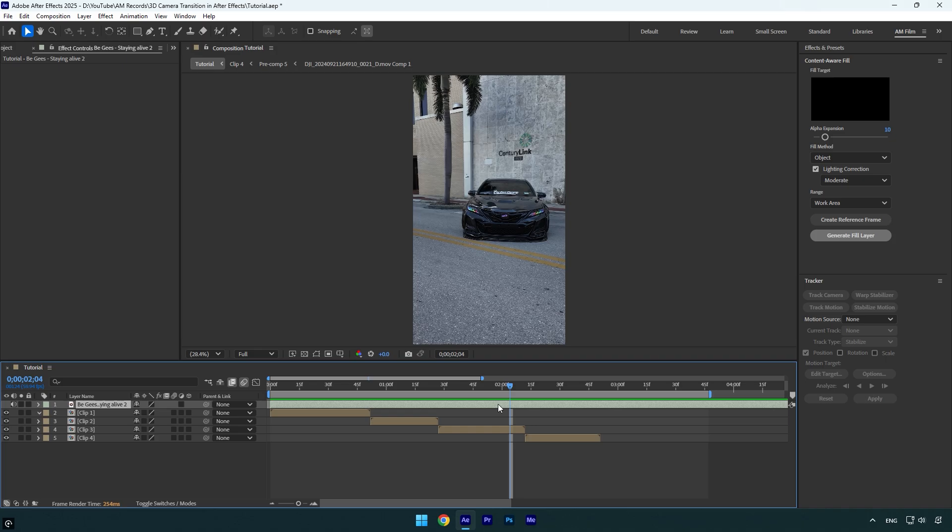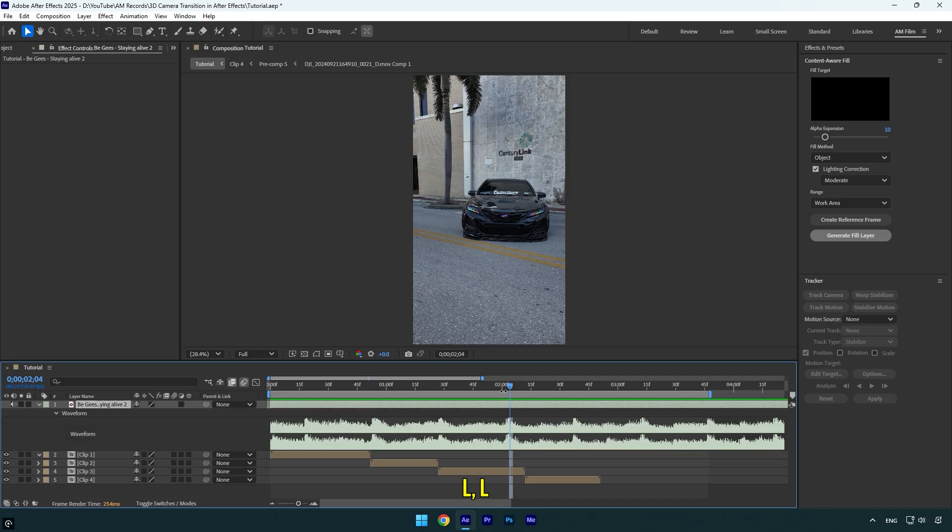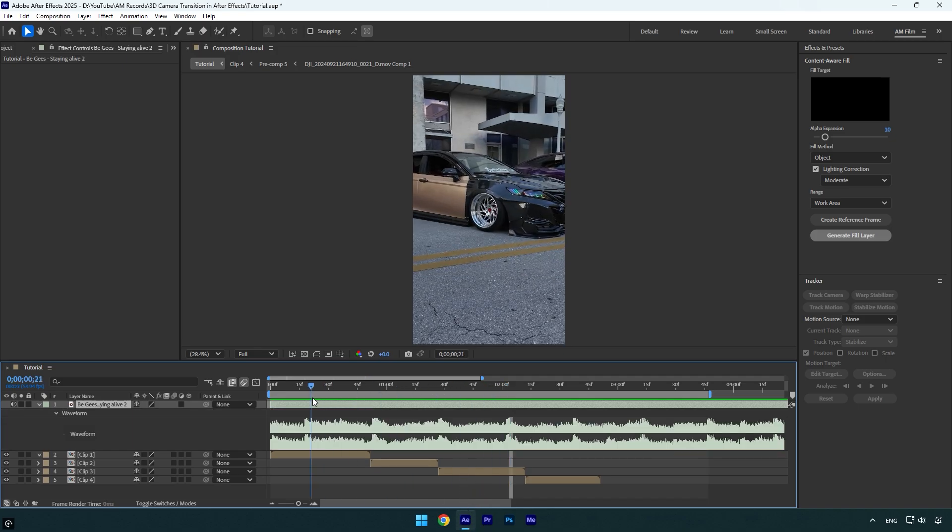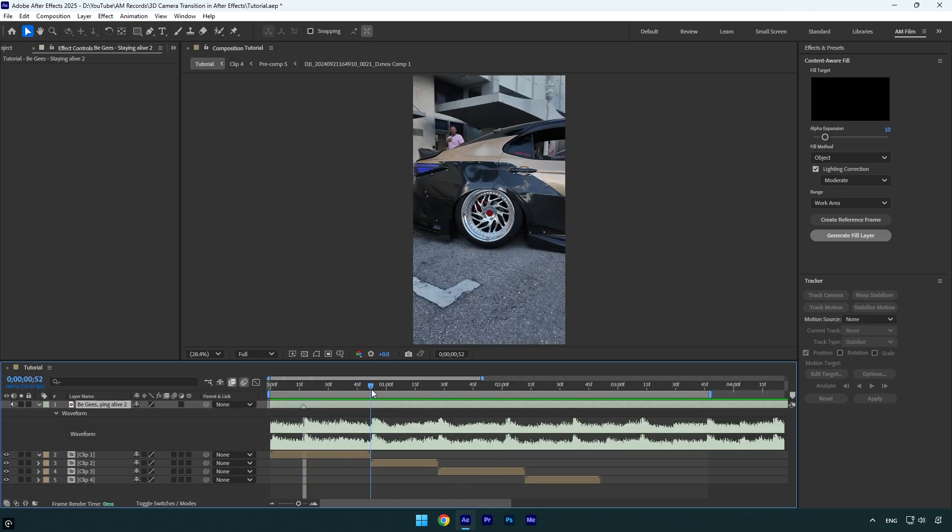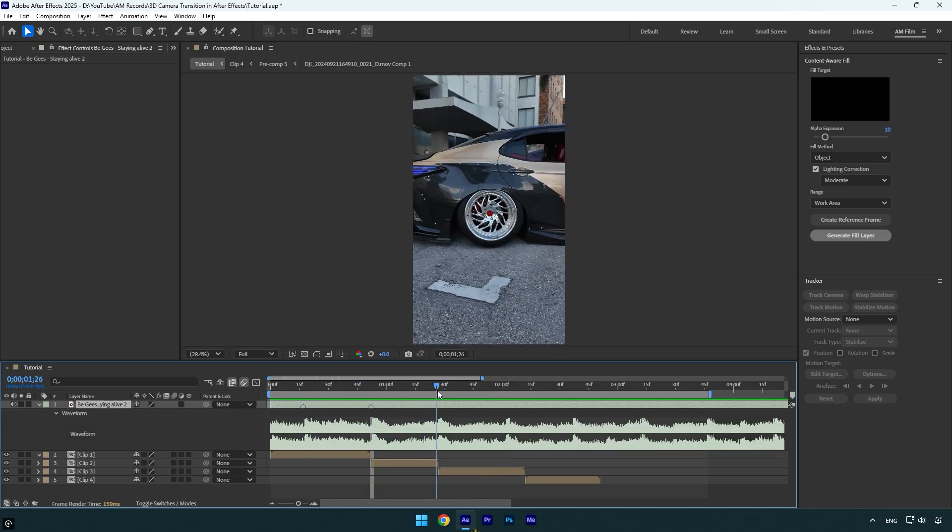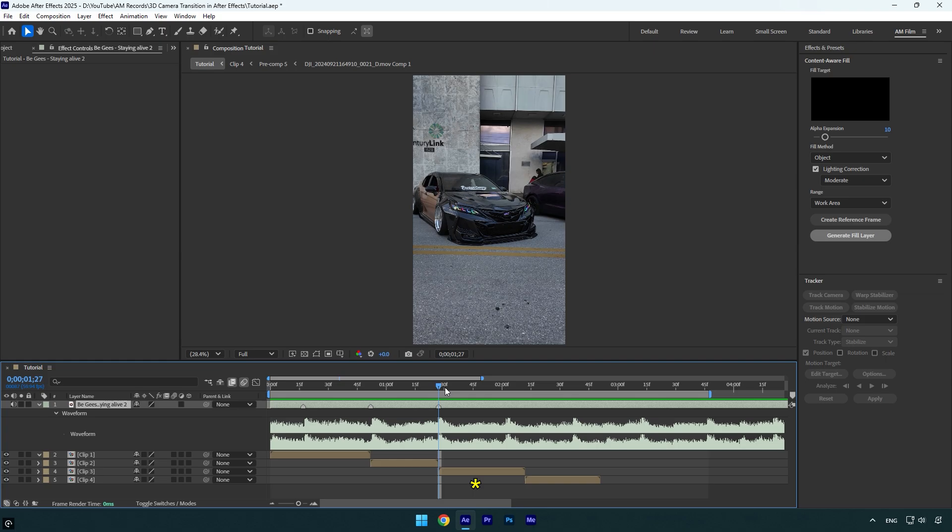Before we begin with the effects, I will mark the beat drops first. That will make it easy to see the beats and control the transitions. Press L twice on your keyboard to open waveform, and then go to every beat and mark them. To mark, press asterisk button on your keyboard.